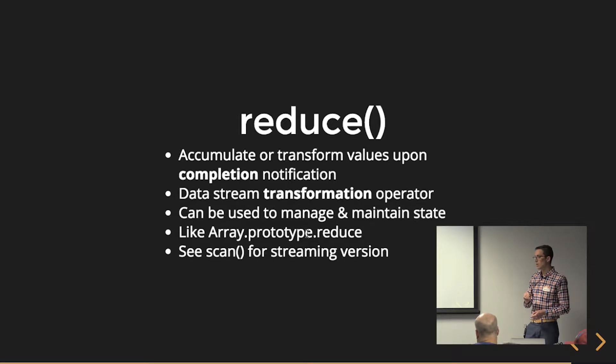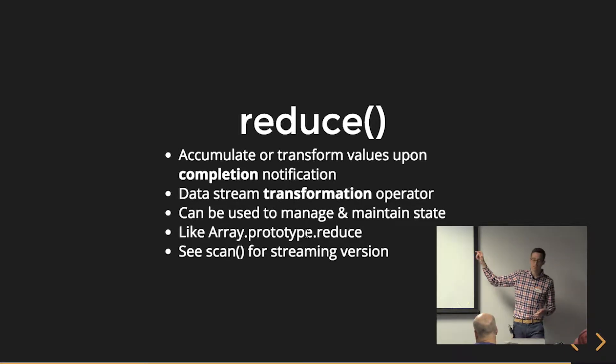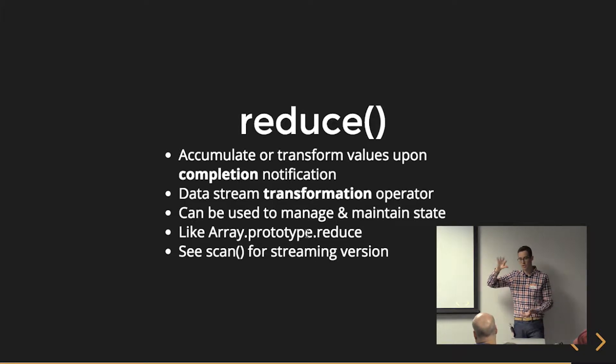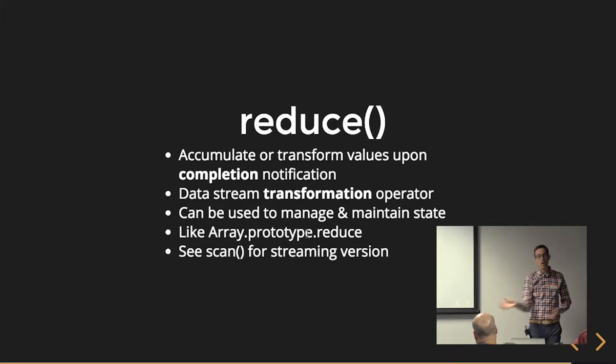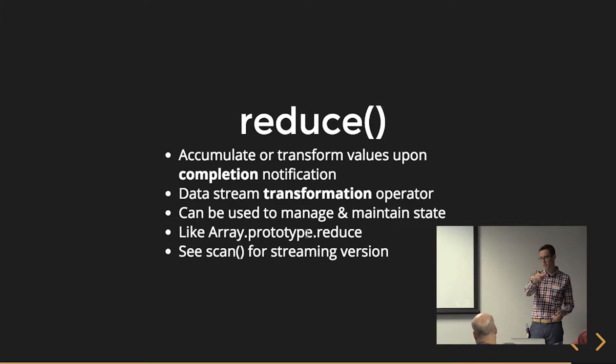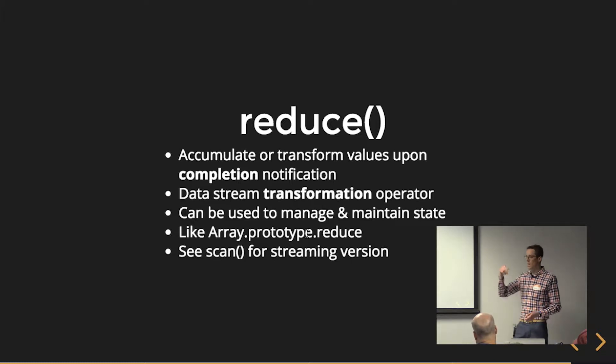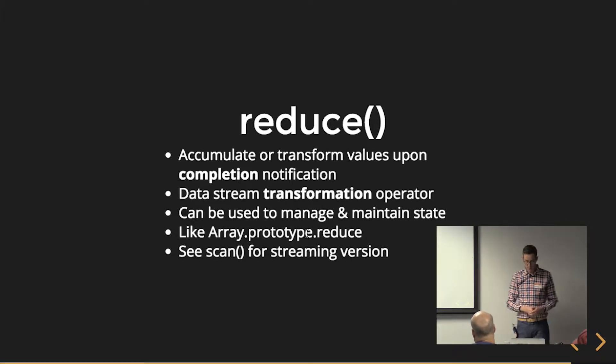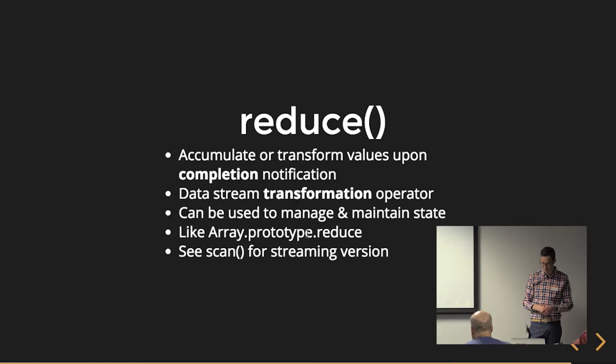That would actually be scan. Yeah, good call. So reduce is only upon completion and then it's accumulated, you get a single value out. Scan over the life of the stream you would get that and that would be more similar to NGRX.